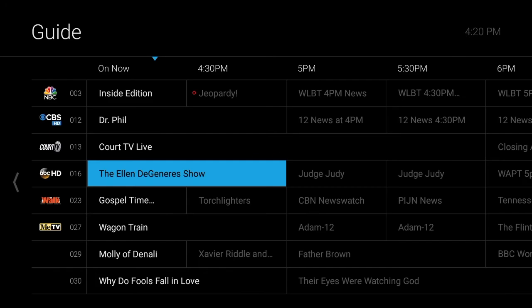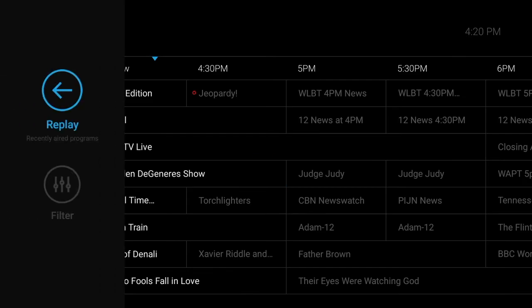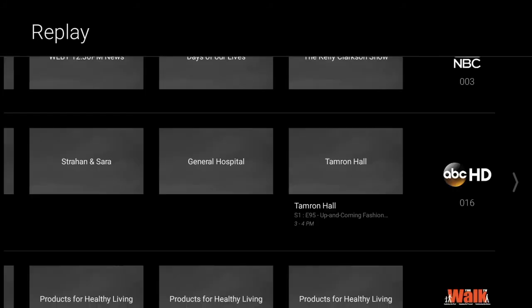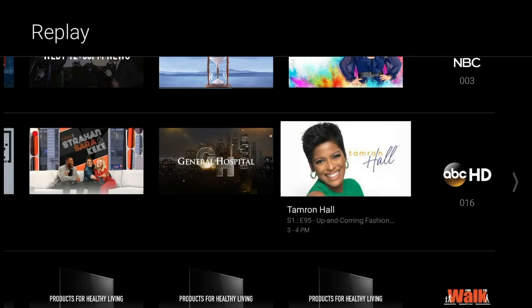With the Replay TV feature, you can watch shows and movies up to 72 hours after they've aired. To replay a program, simply go to that program's channel in the guide. Scroll left, then choose Replay to see a list of previously aired episodes available for watching.